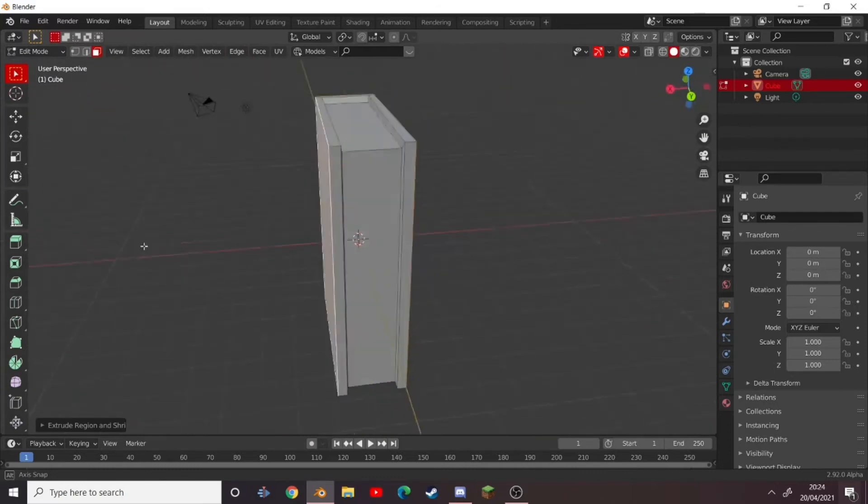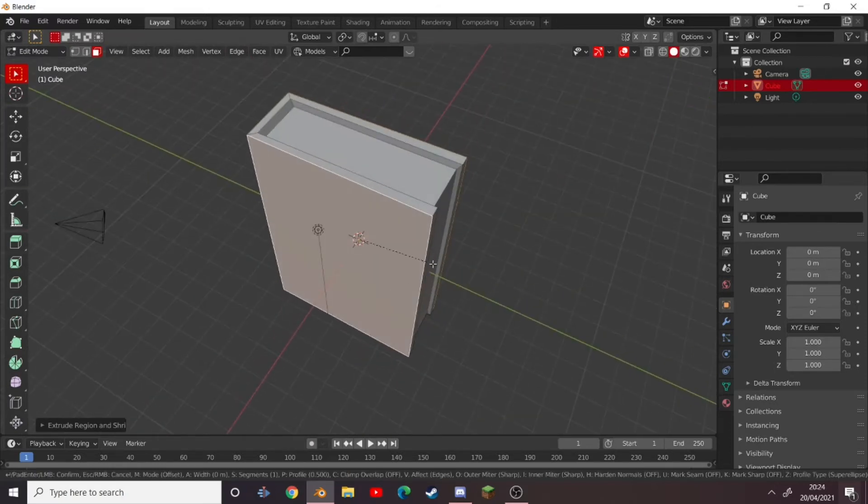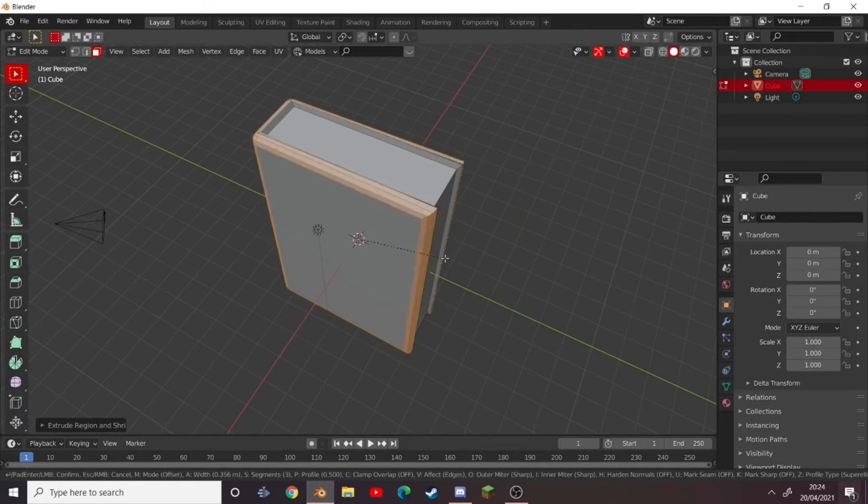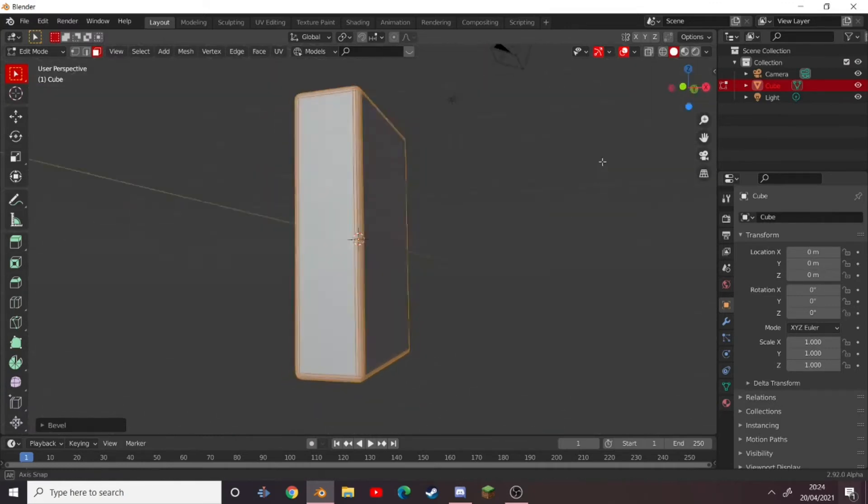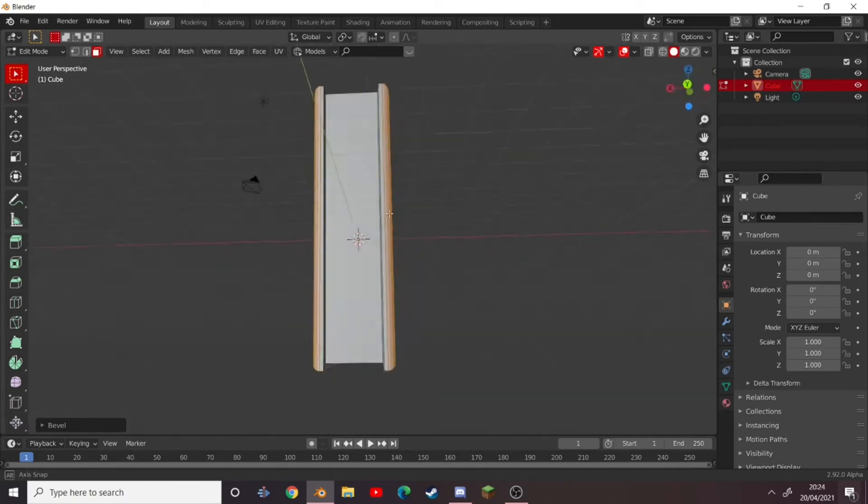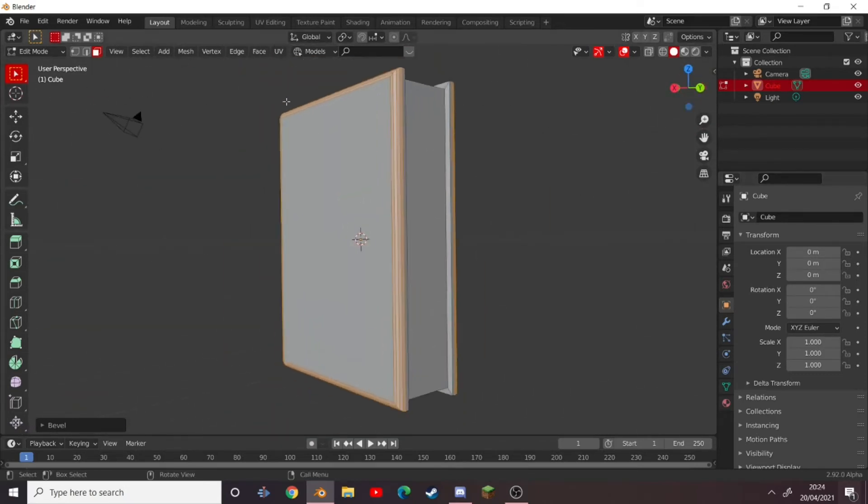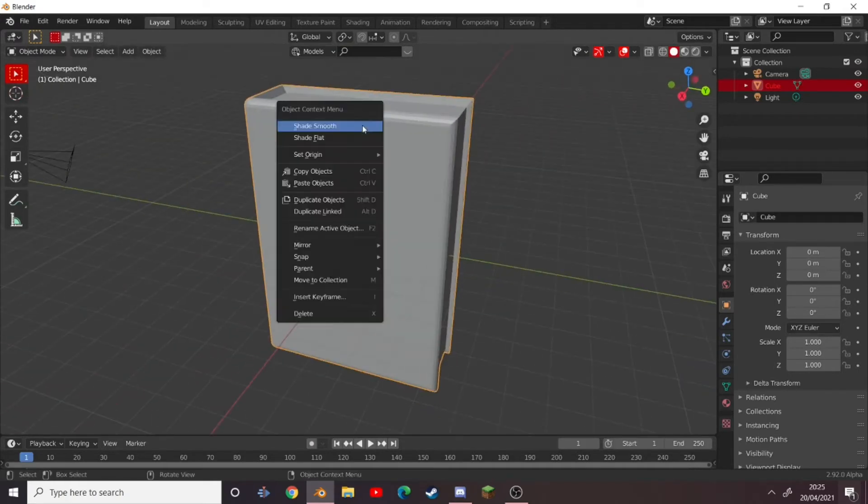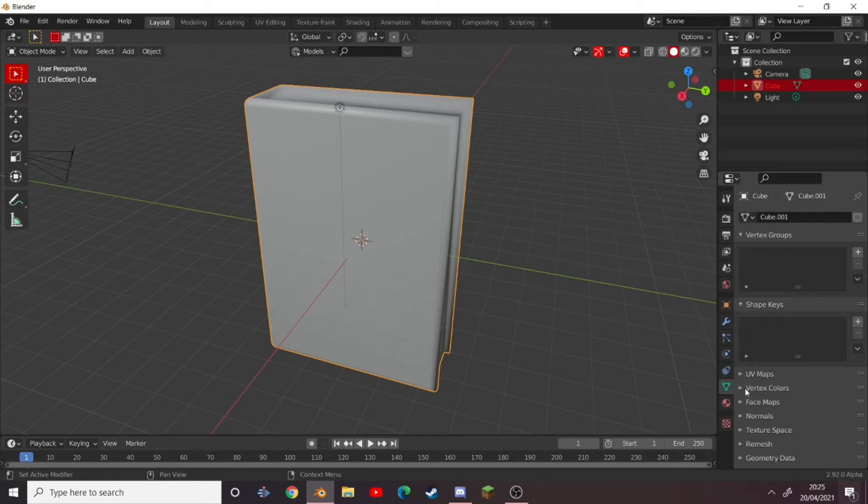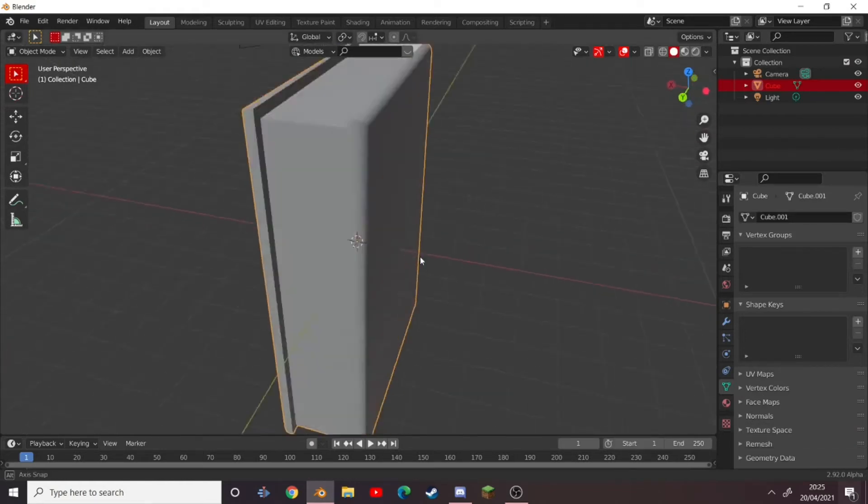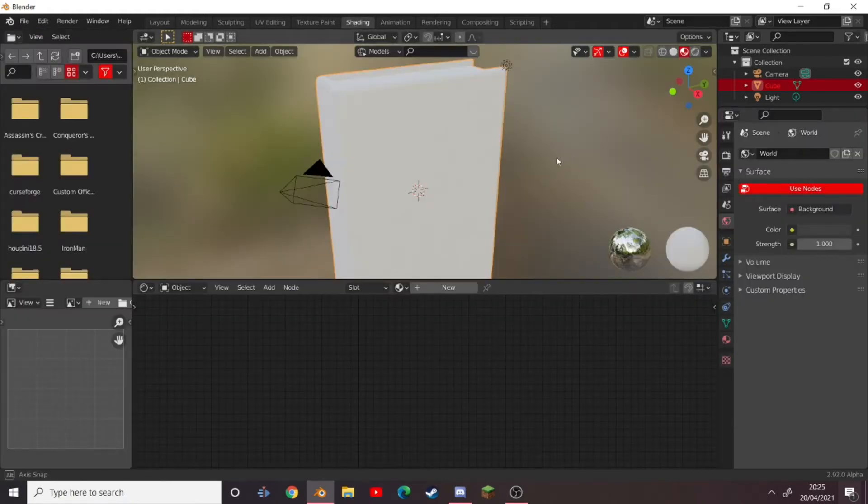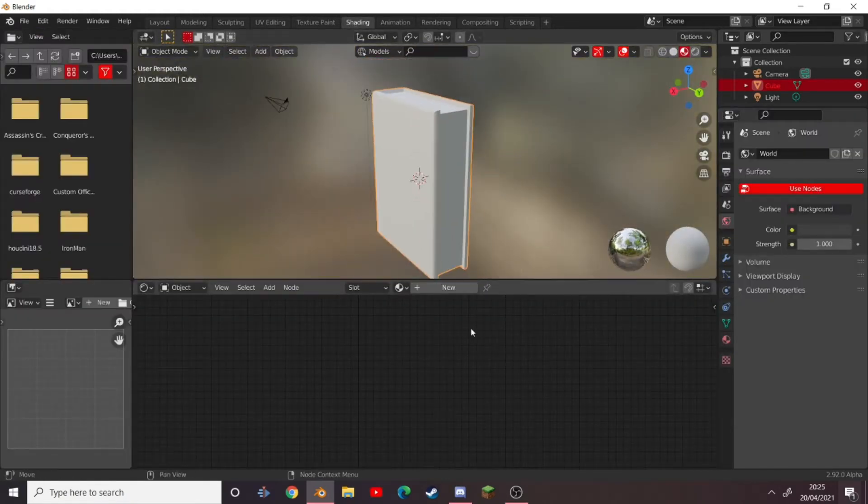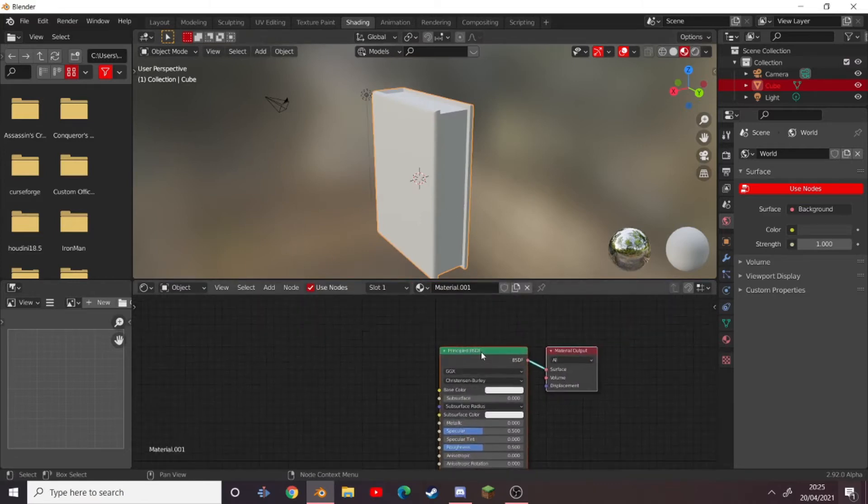And this is all we really need for a book. You could press Ctrl+B to bevel it a bit like that, but that's all the modeling we're going to do—super easy stuff. All right, so now press Tab to go out of edit mode, right click, press Shade Smooth.